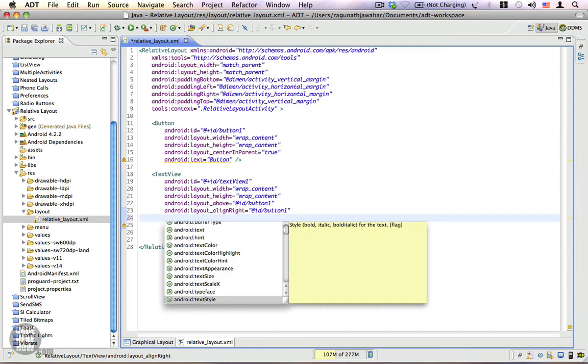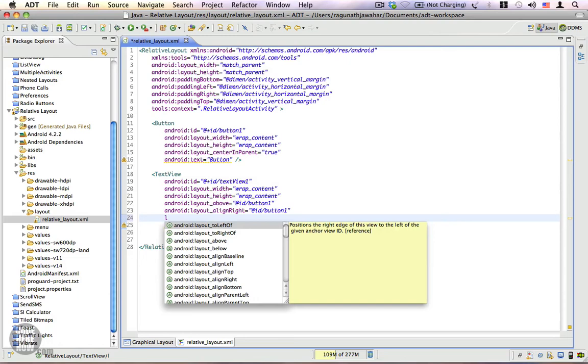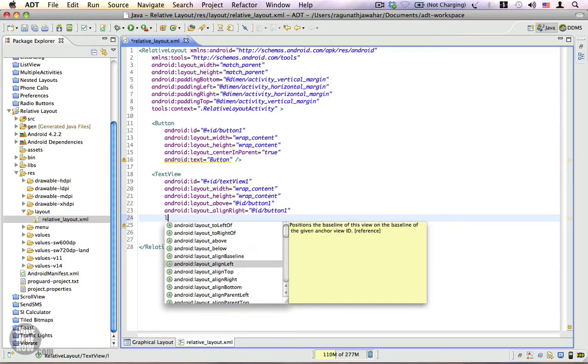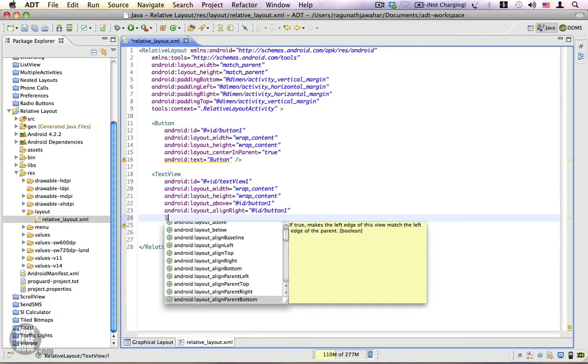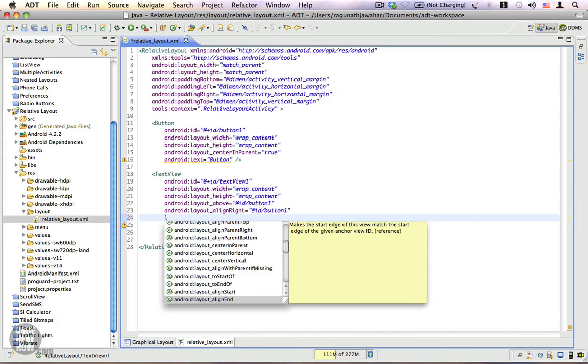Some of them are specific to the text view, but there are other properties such as the ones that start with the layout_ prefix. We have layout_toLeftOf, toRightOf, above, below, alignBaseline, alignLeft, alignTop, alignRight, alignBottom - these are the different properties that you can use to align your components relative to one another.